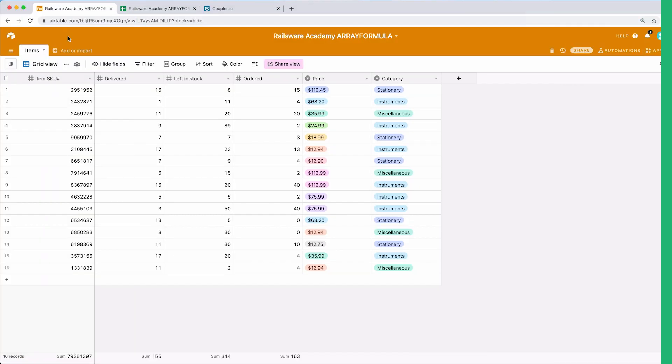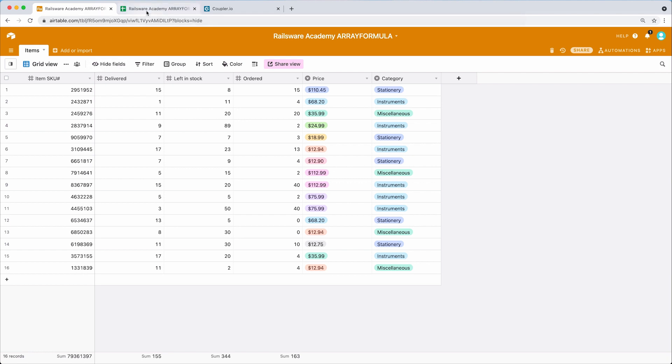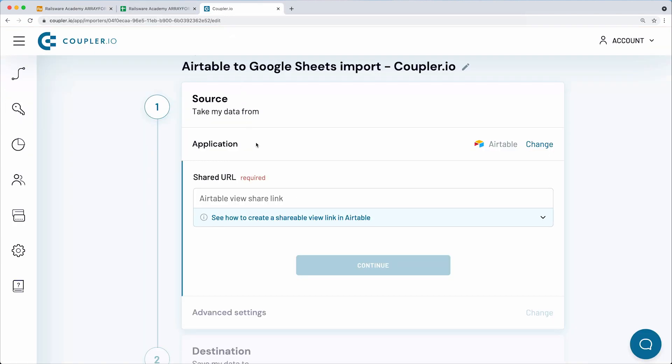If you want to jump right to a specific case, you can use the timestamps in the video description box. The case I'm going to show you now presents the greatest hack of all times related to array formula. To do it, I need to import my dataset from Airtable to Google Sheets. For this, I use Coupler.io.